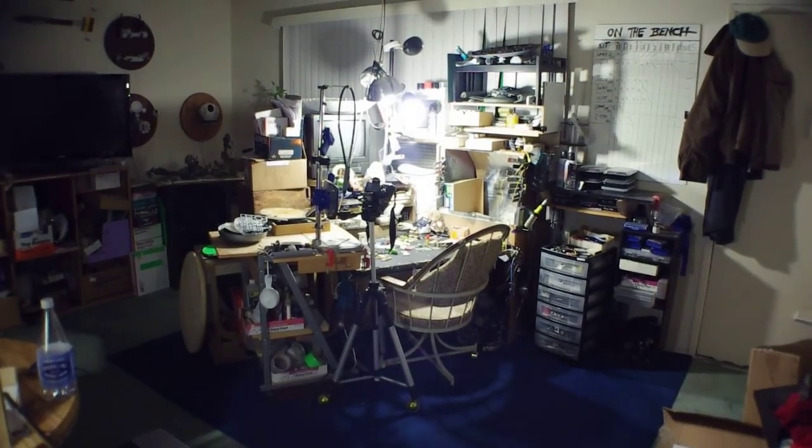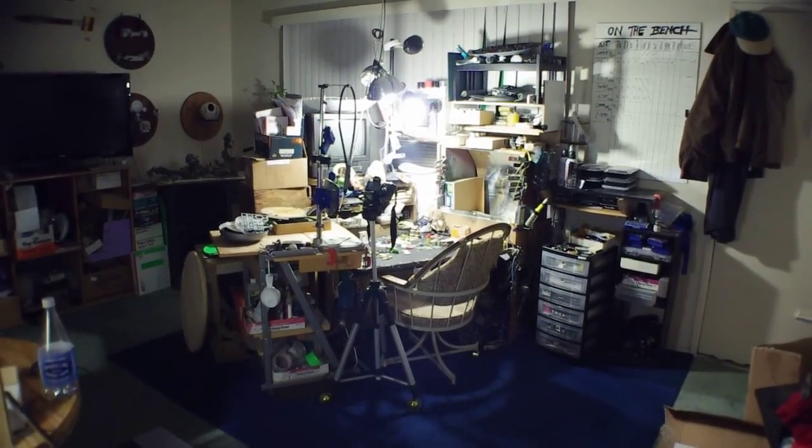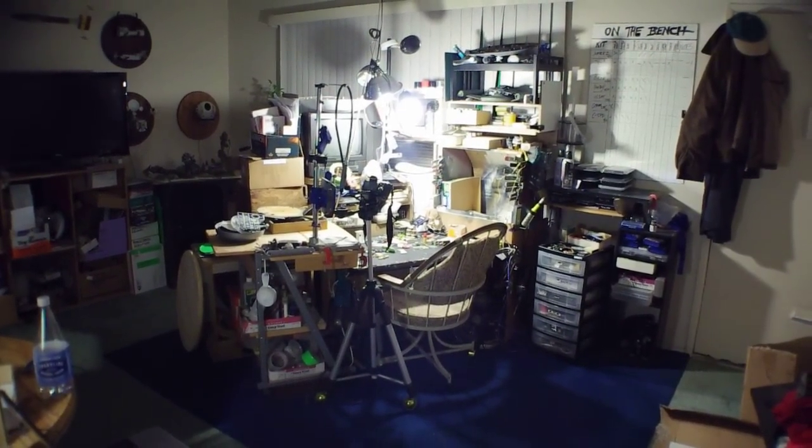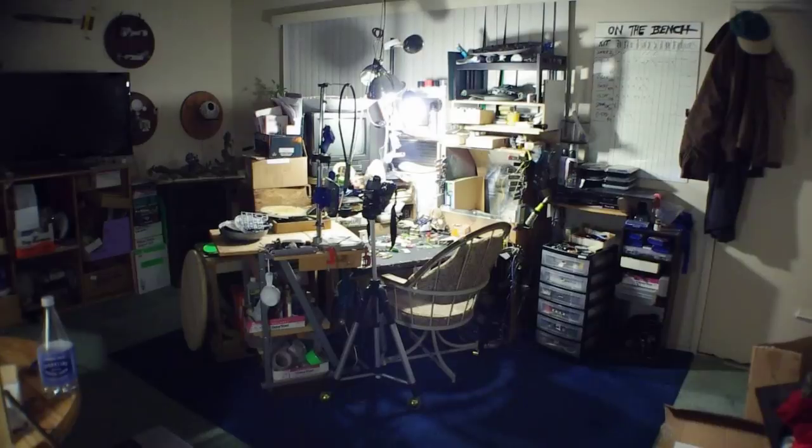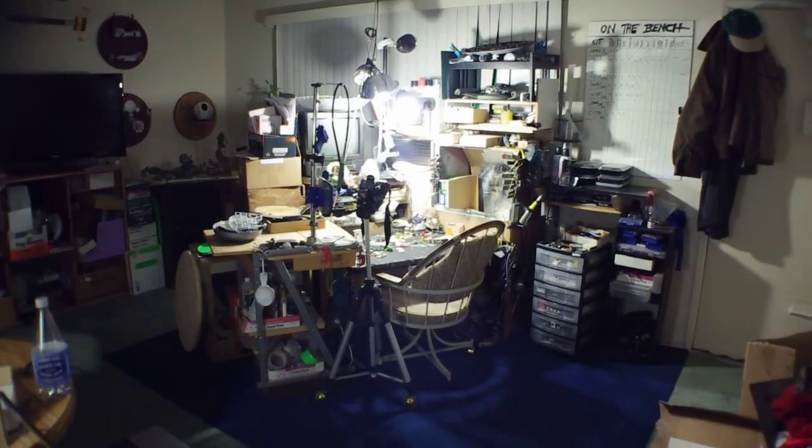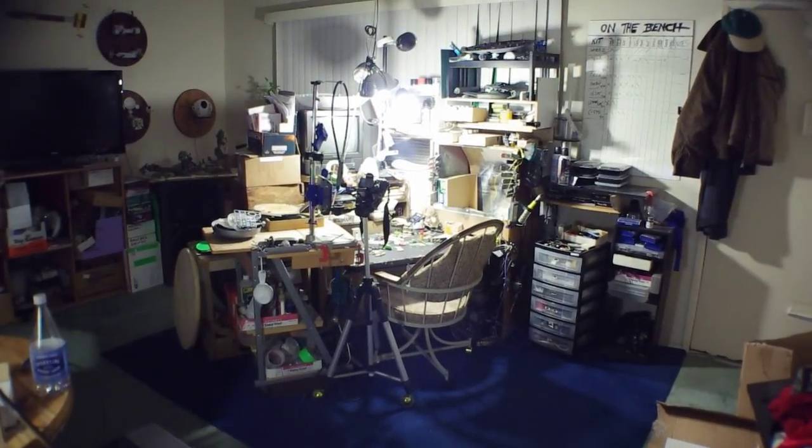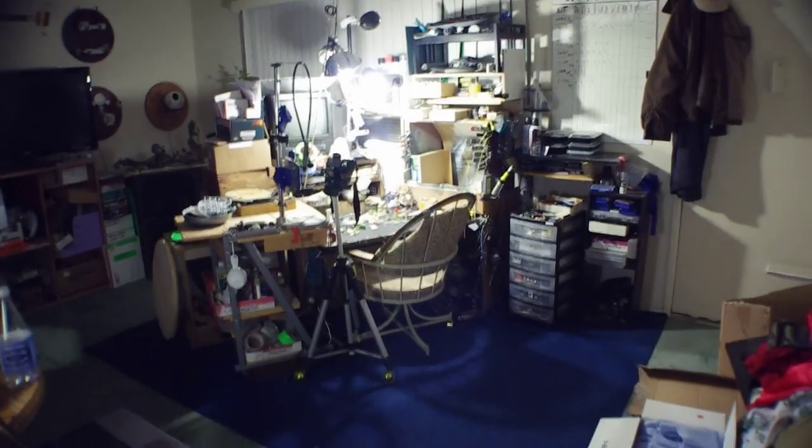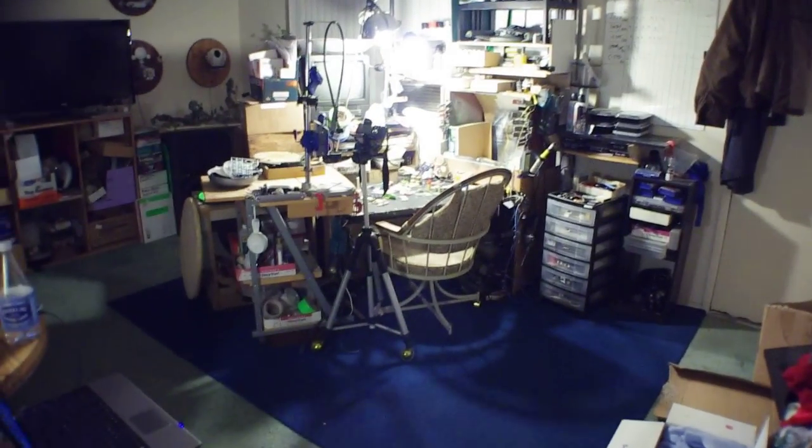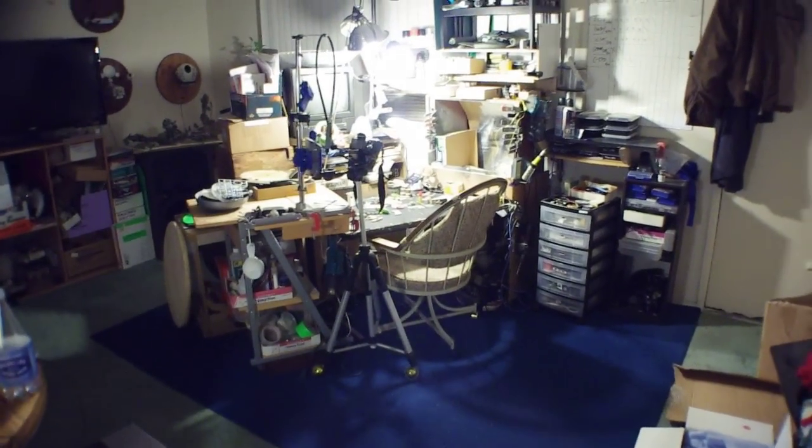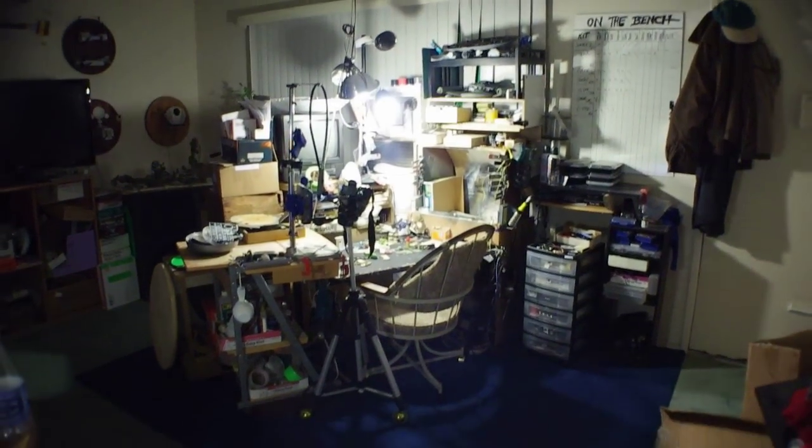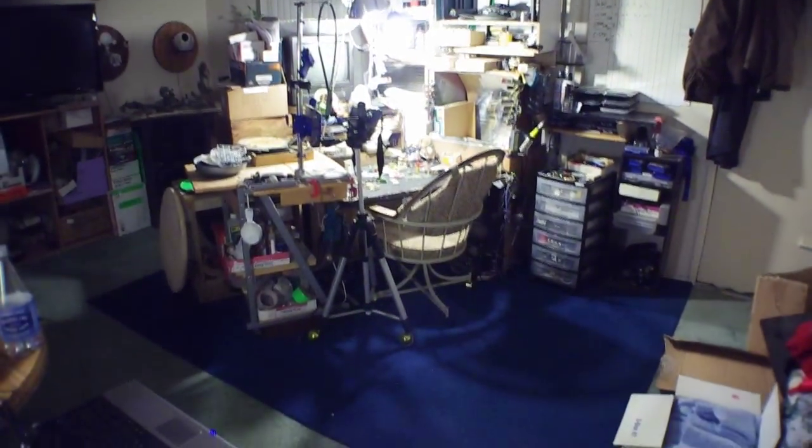Hey everybody. So every month or so I do an update for what's coming up on the bench, and I don't know that I've ever really done a video about my workbench itself. As you can see, it's something more of a command center really.